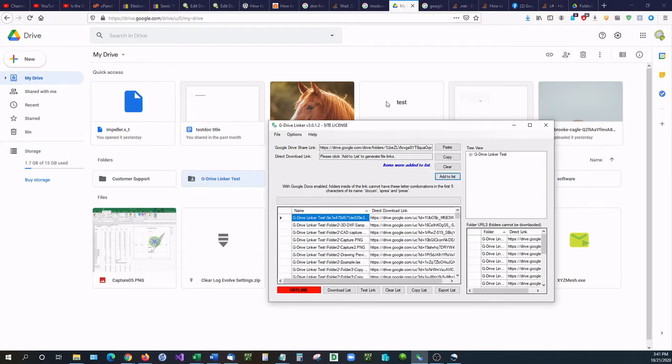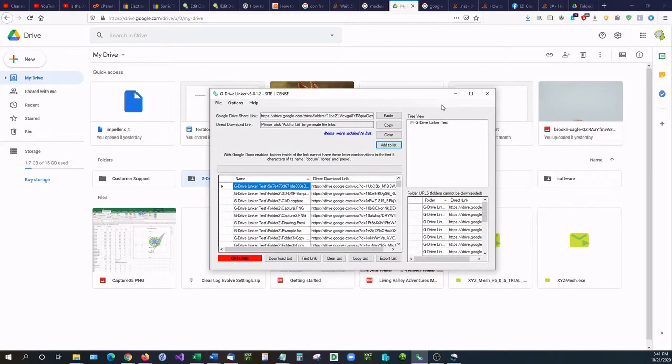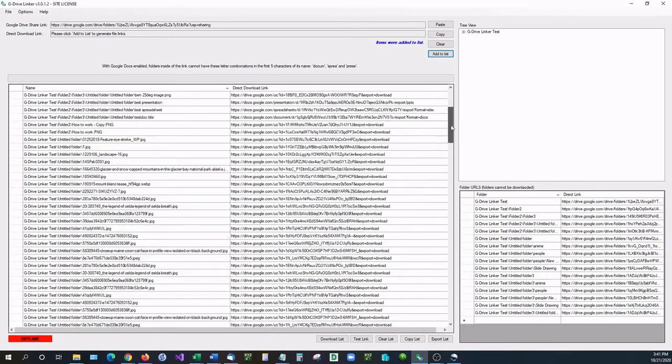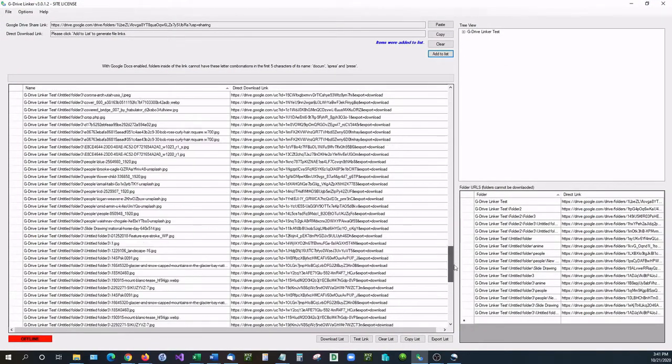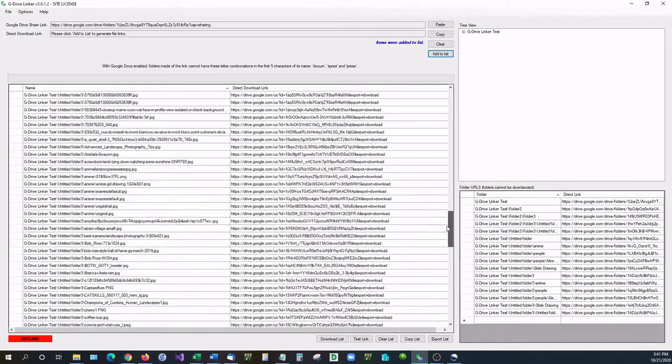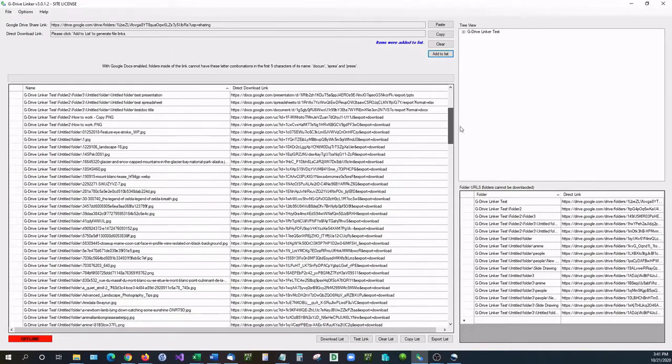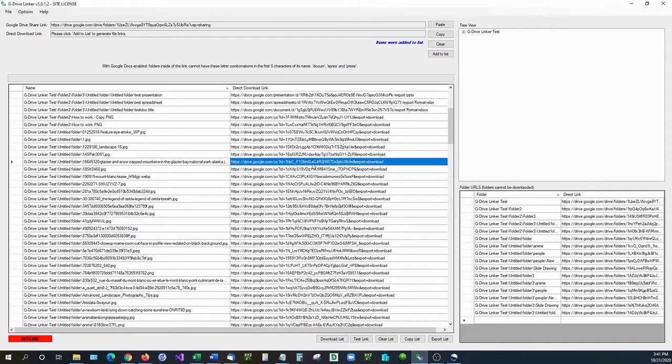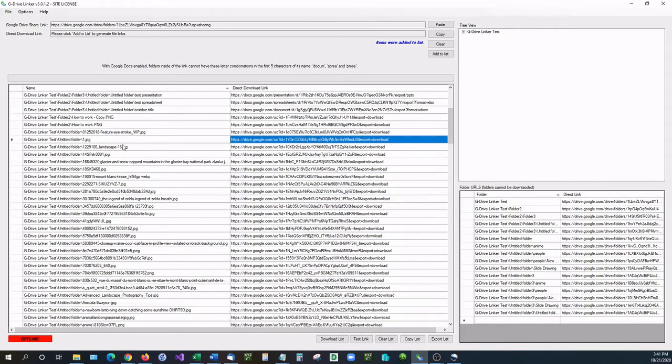Right here I'm going to go ahead and make this a large screen so we can see it. You can see that inside of that folder we have all of these items and they have direct download links for them. So these are for the direct items inside of these folders.